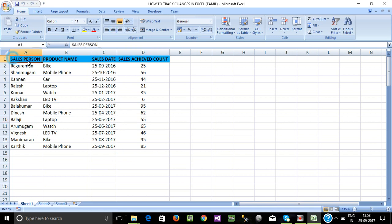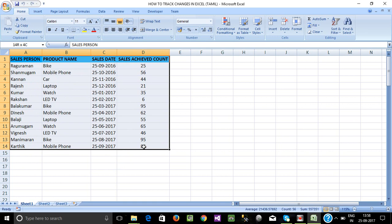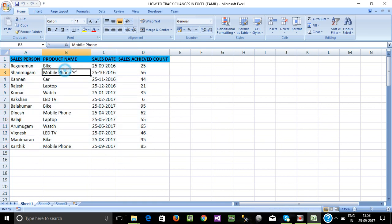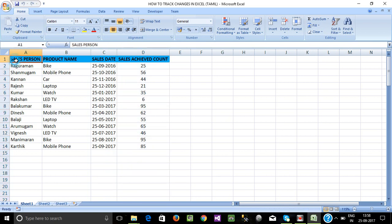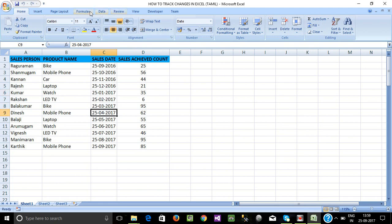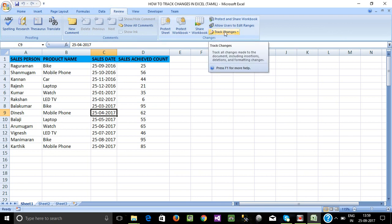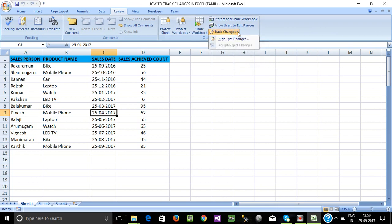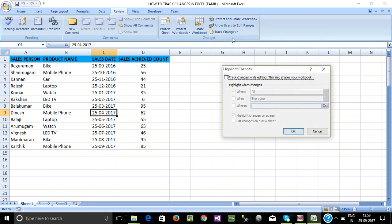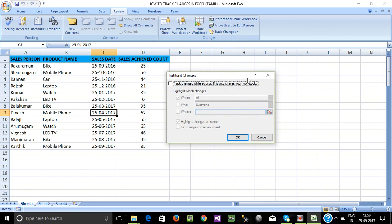We can change the details. The columns are: salesperson name, product name, sales date, sales achieved count. Now I will prepare and review the list. If you click 'Highlight Changes', you can click 'Highlight Changes' in the dashboard.